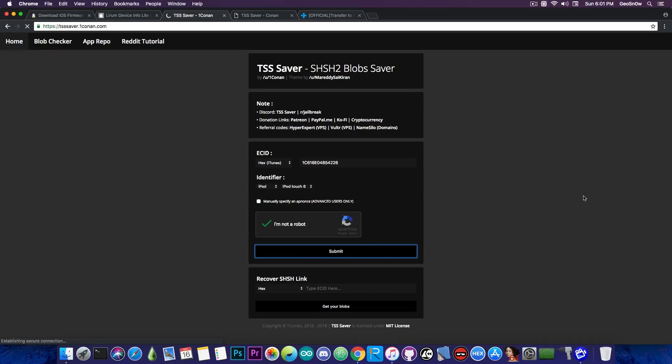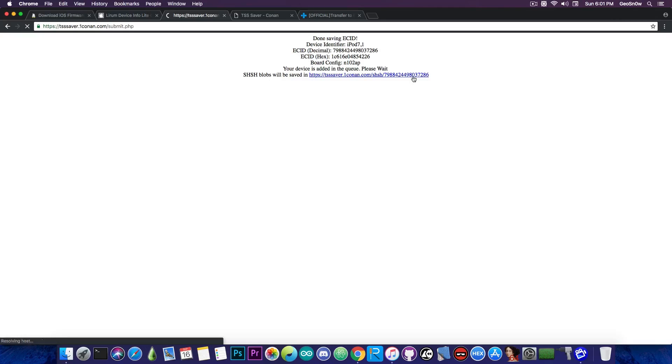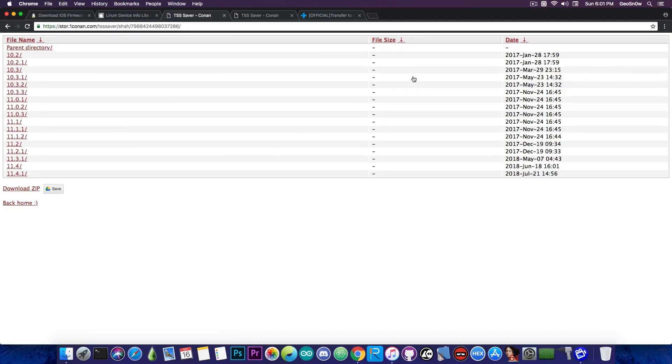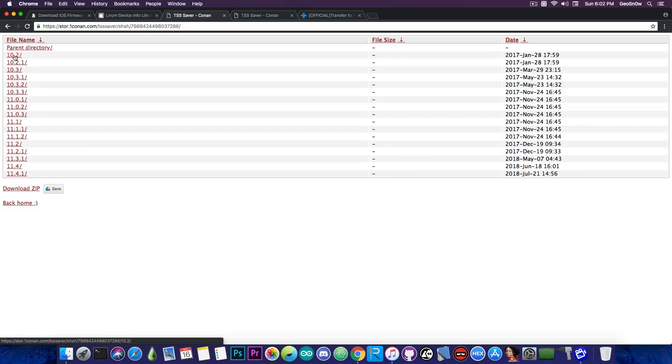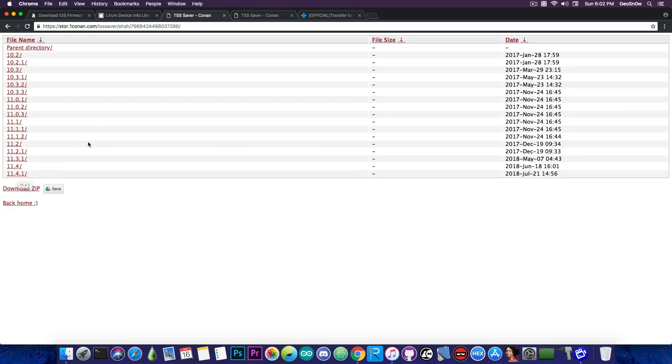You press submit and you should have the collection of your blobs. So if you're pressing here, this link should show everything you have. And as you can see, I have been saving my blobs for quite a while, starting from iOS 10.2. Of course, you only have the blobs that you have saved previously for that ECID and the ones for 11.4.1.